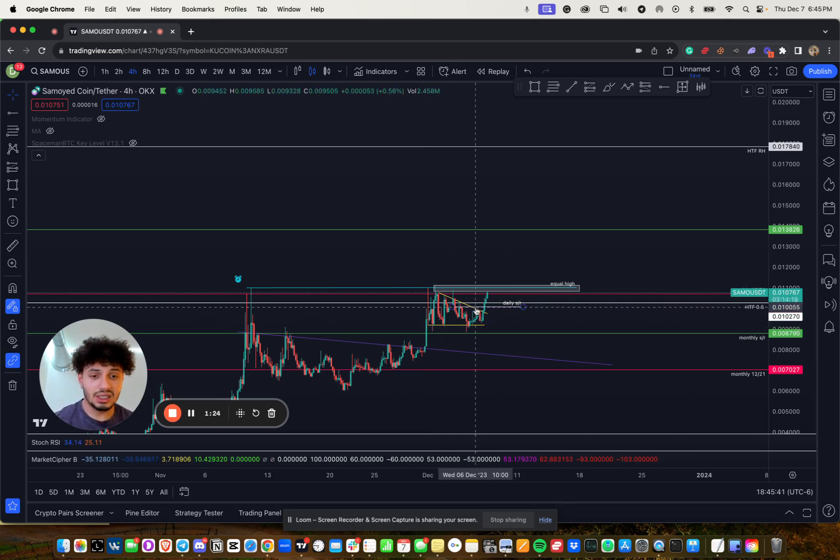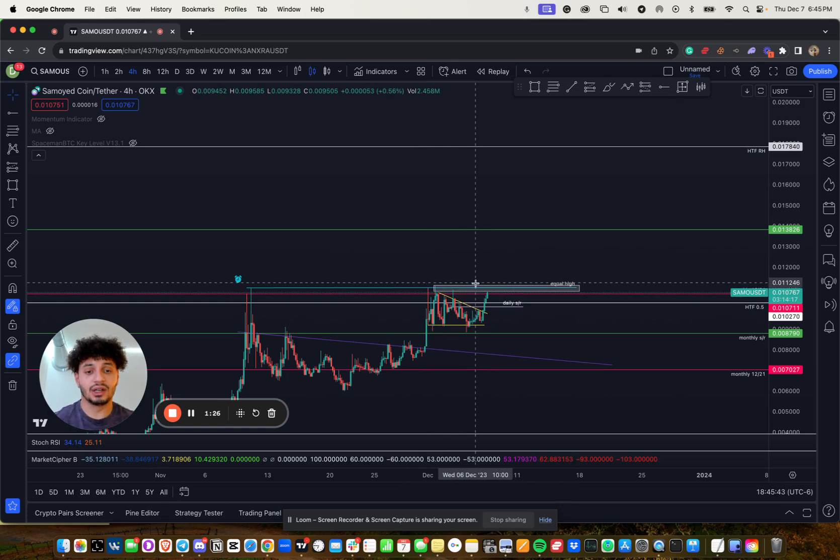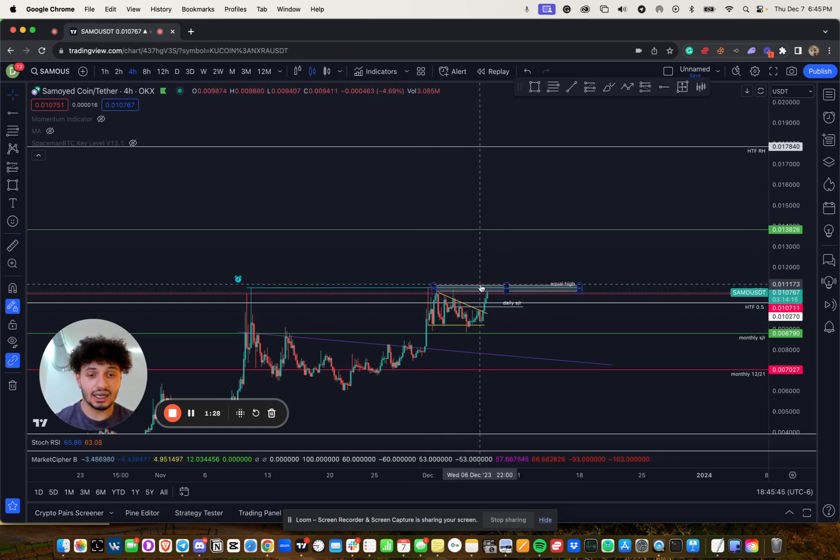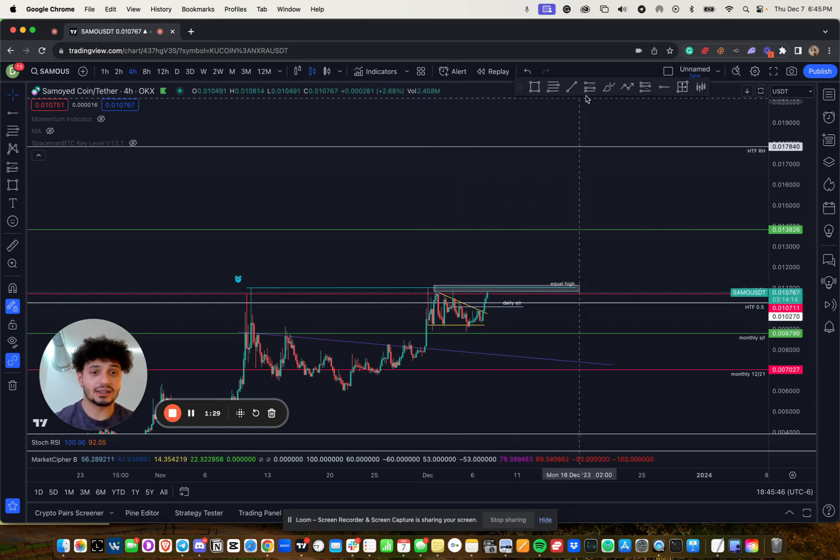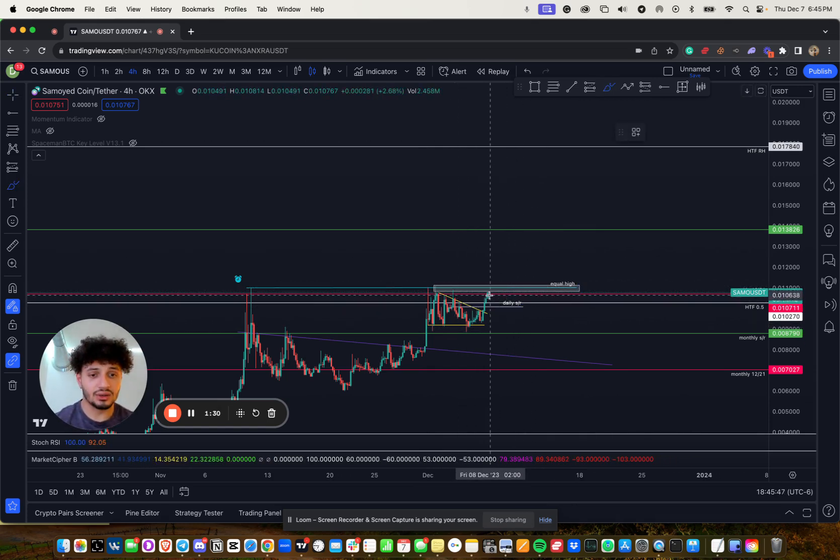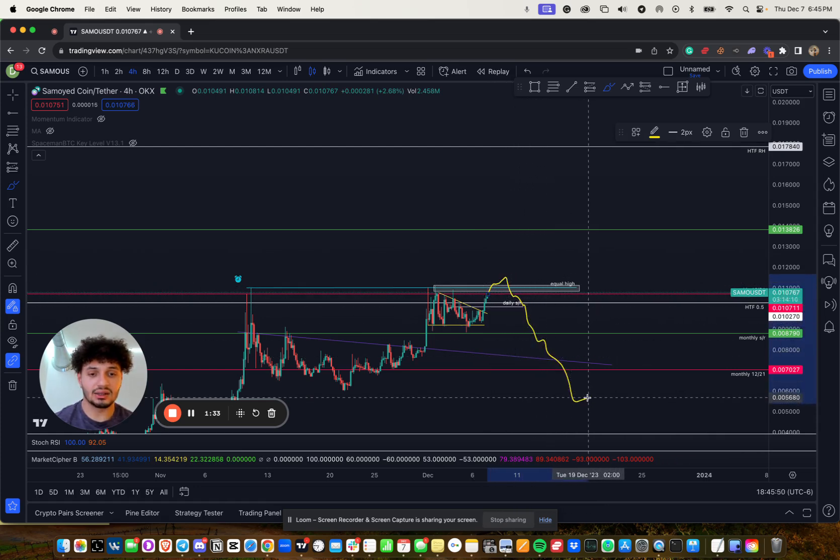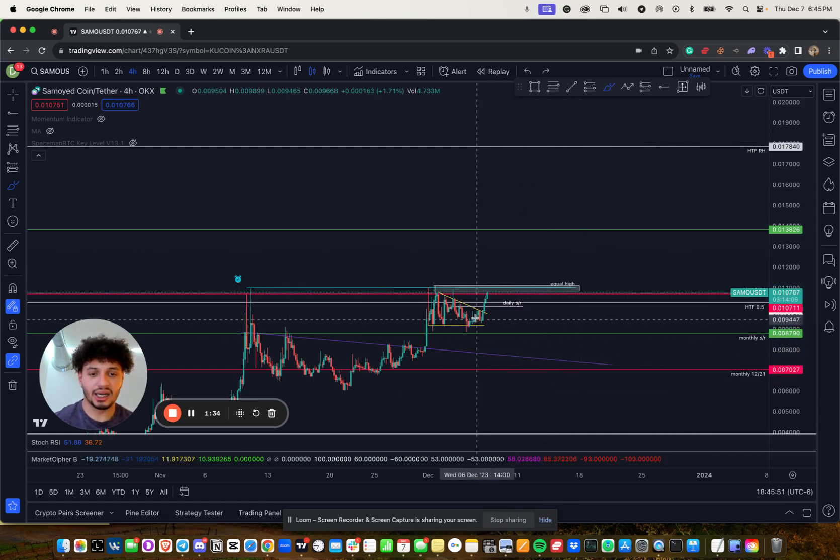To me, it's very possible for us to get this high, take it out, get back inside. So one scenario is this, take it out, take the liquidity out, get back inside and it's over. Bye bye.